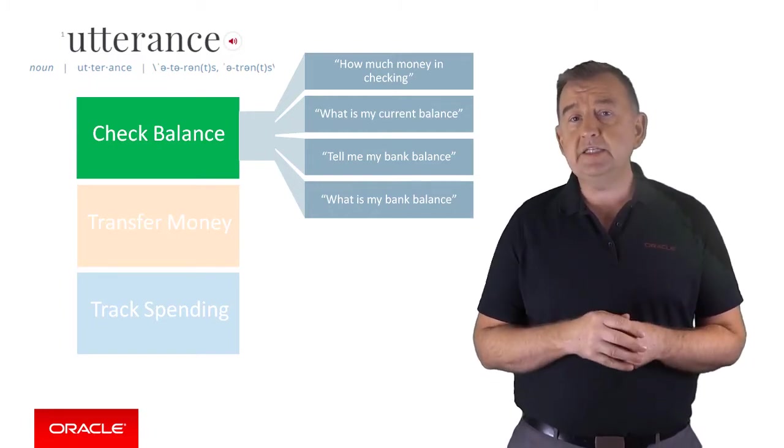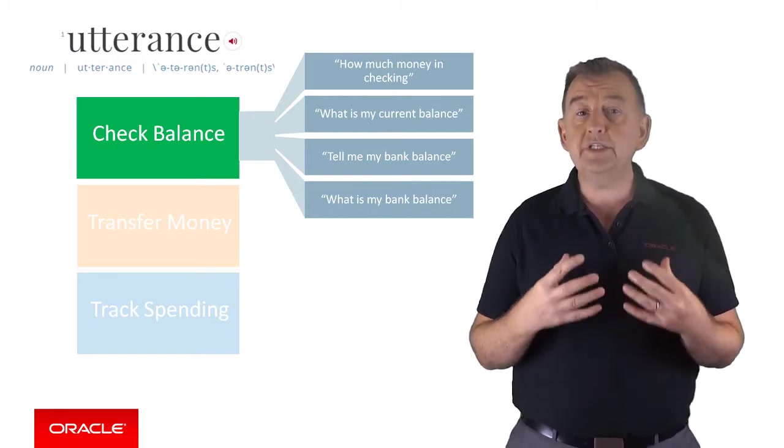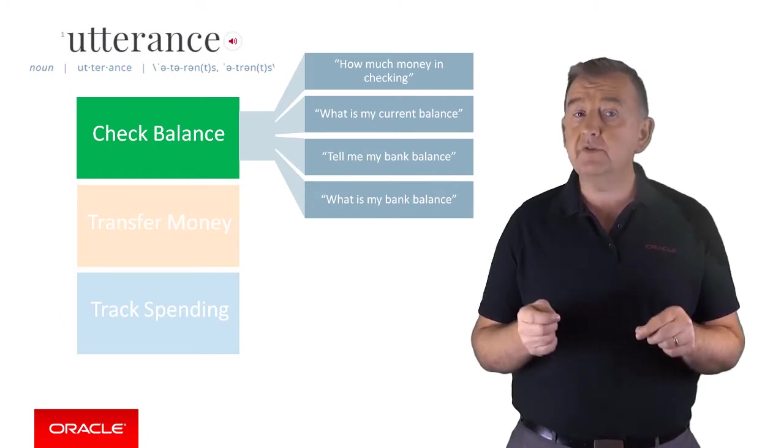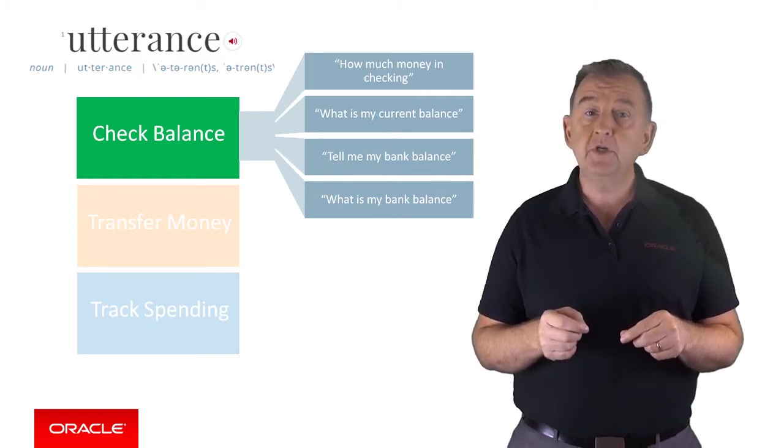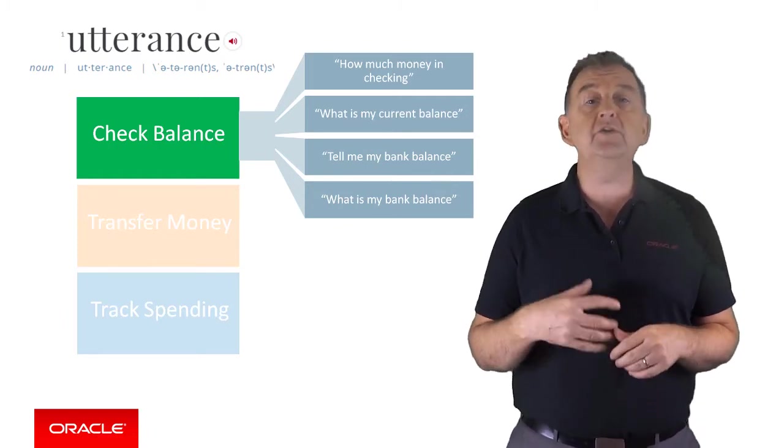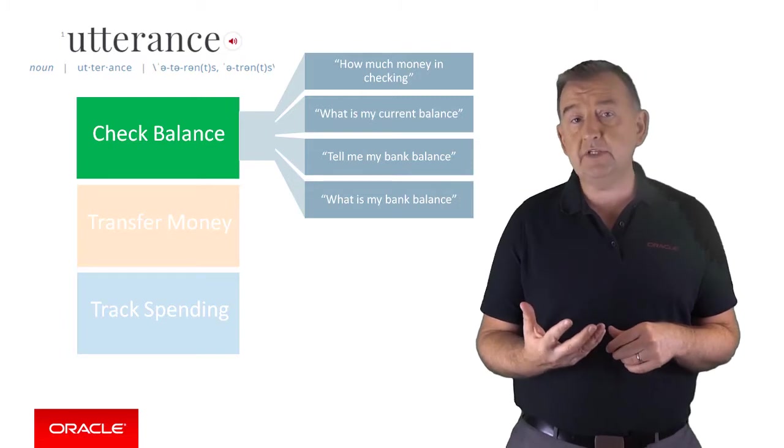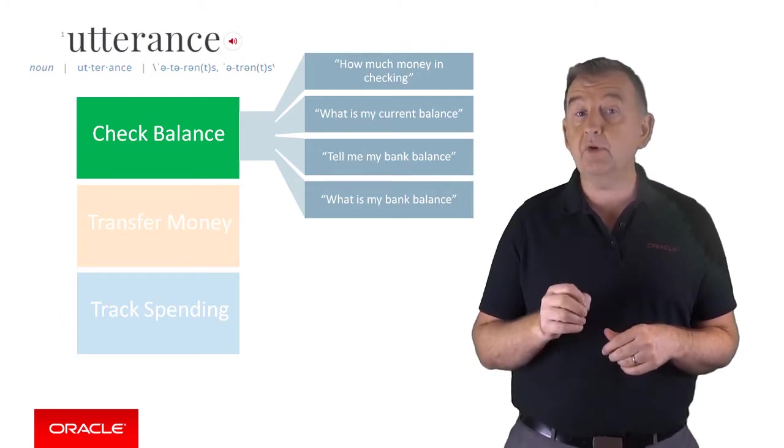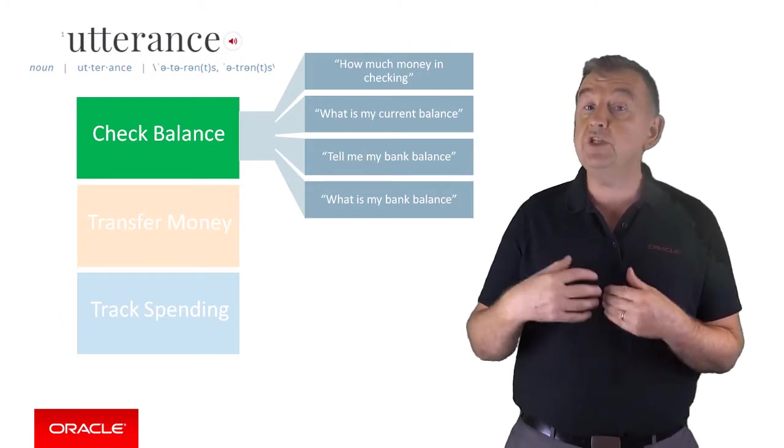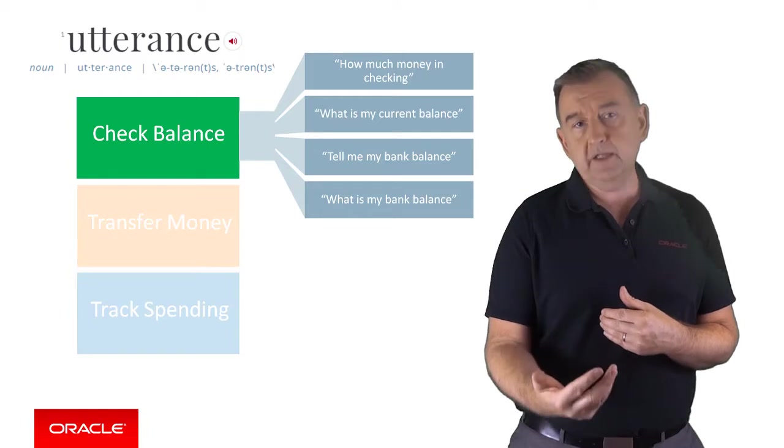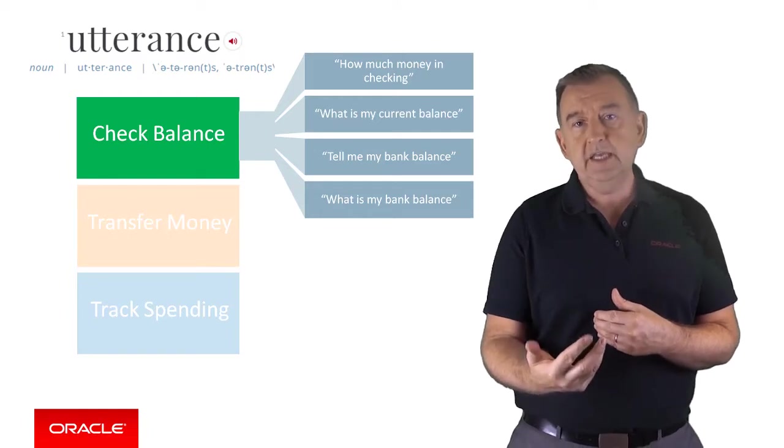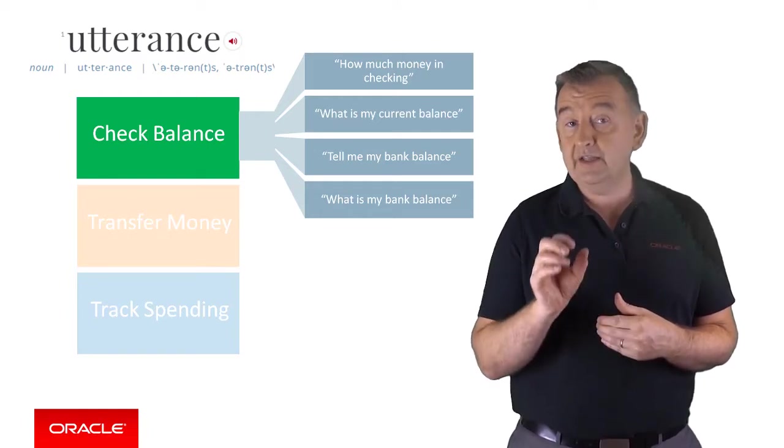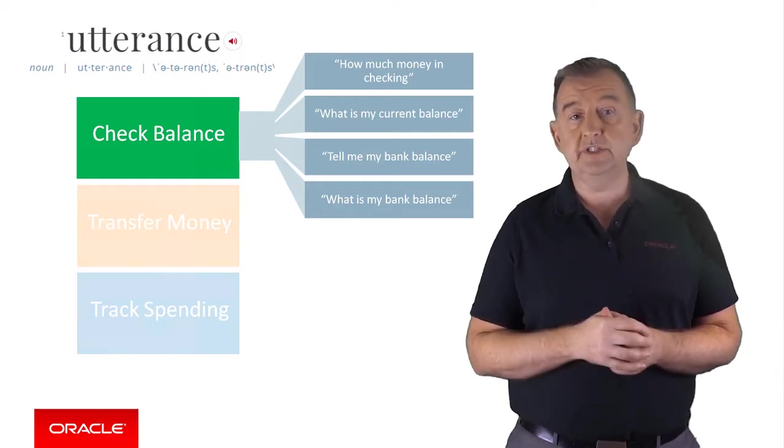And it's worth emphasizing that bots should still detect phrases which are not part of the utterances. So if the user inputs the phrase, can you give me my savings balance? It will still give a high probability that this resolves to the check balances intent, even though it's not an exact match to any of the training utterances.